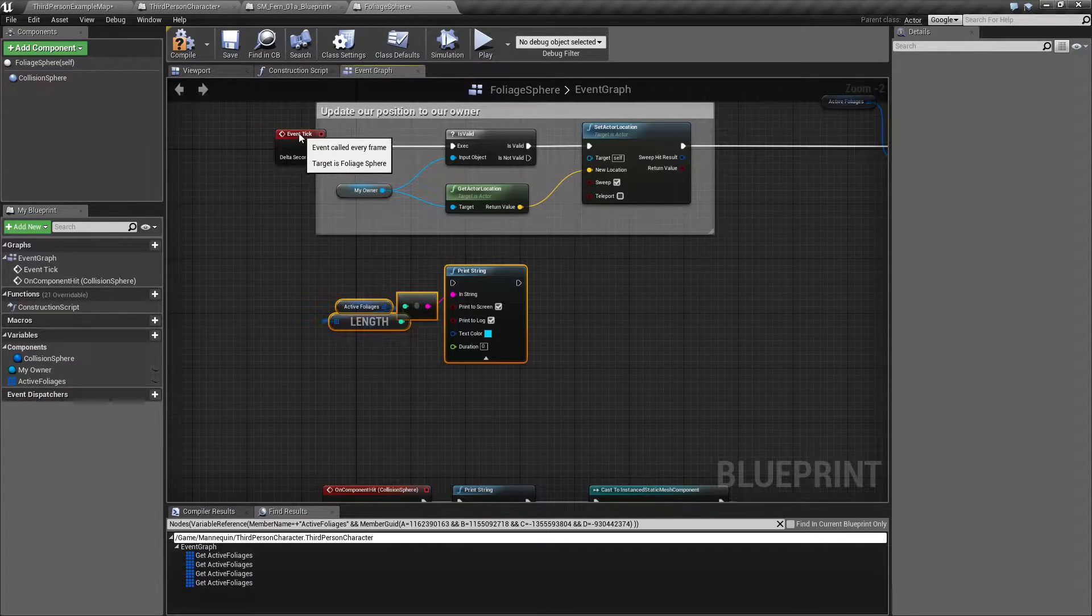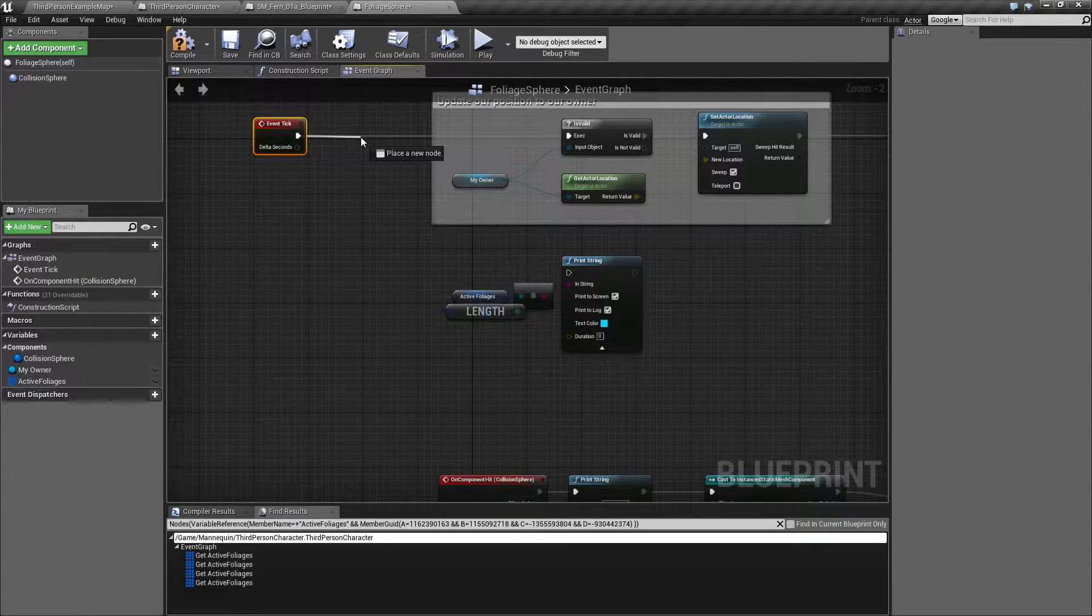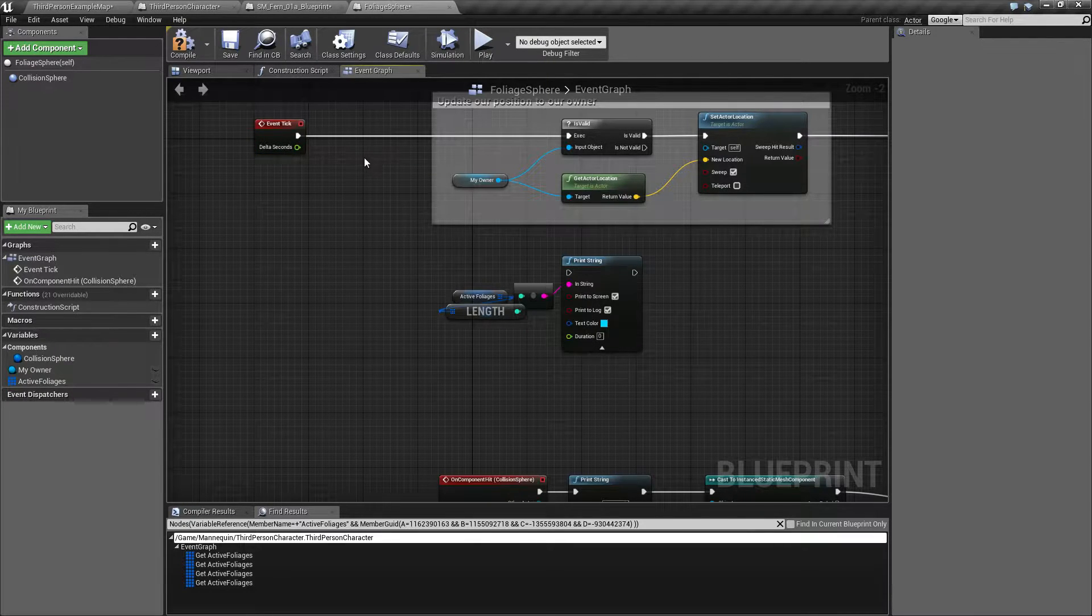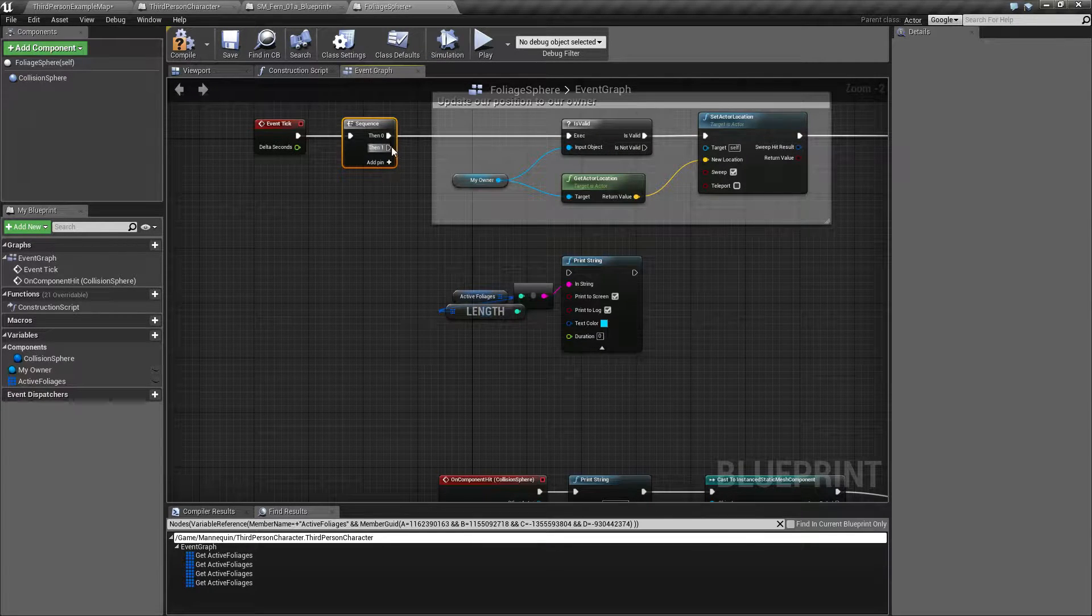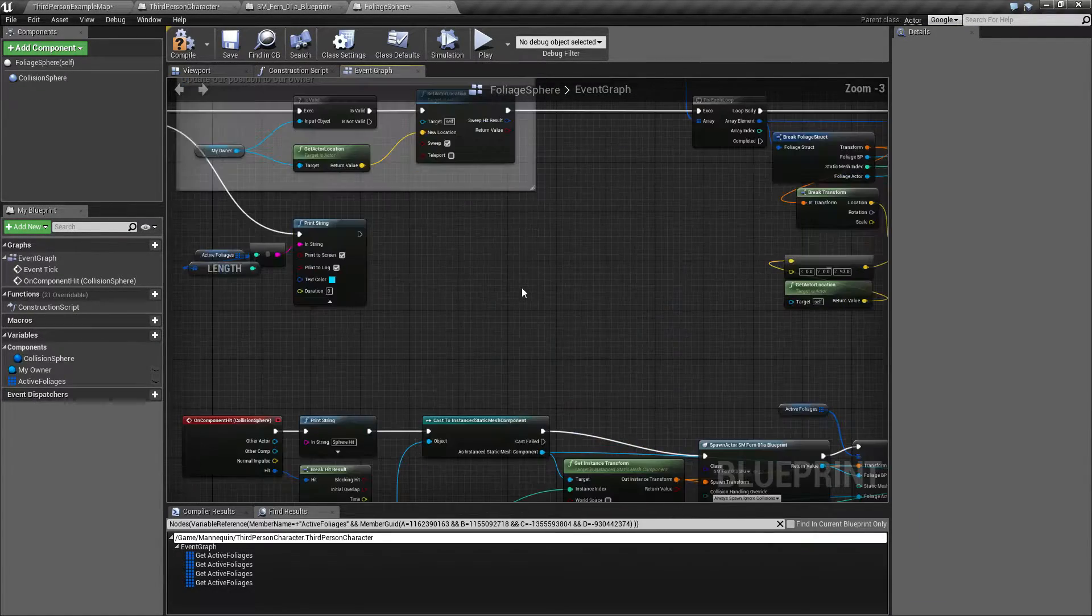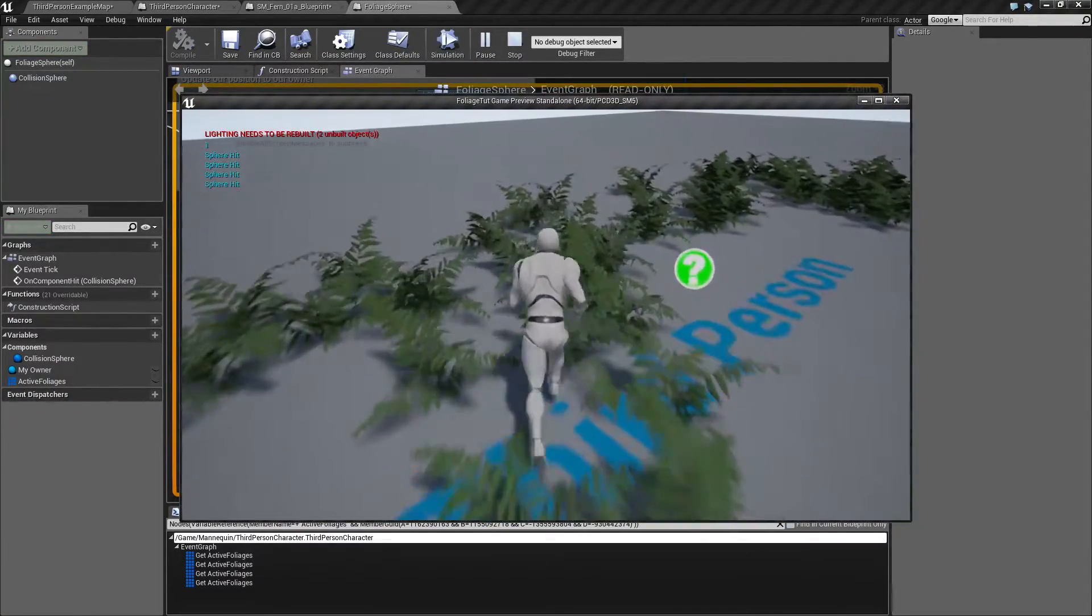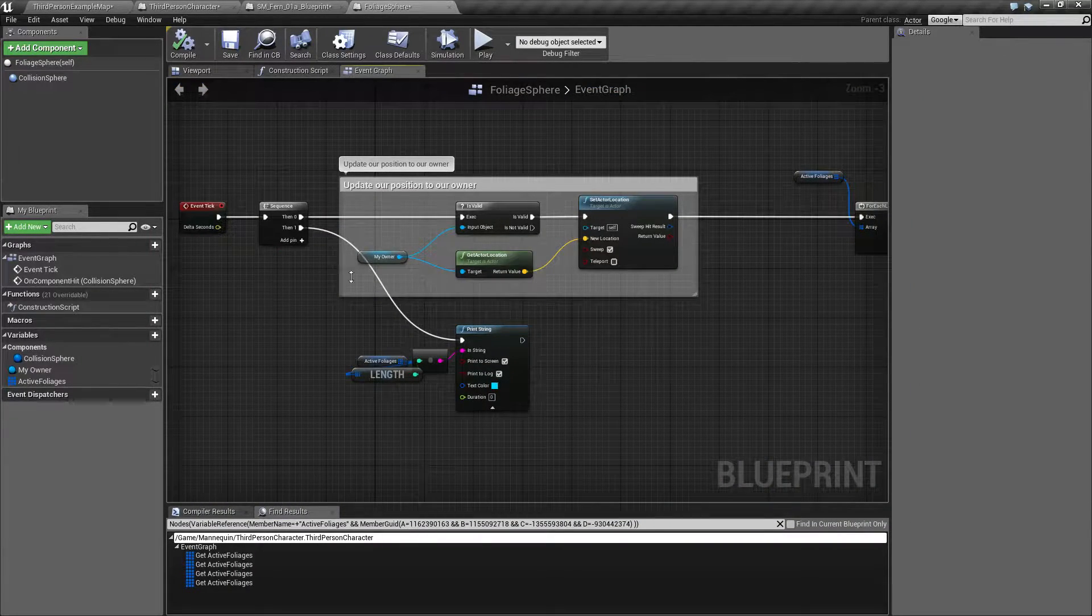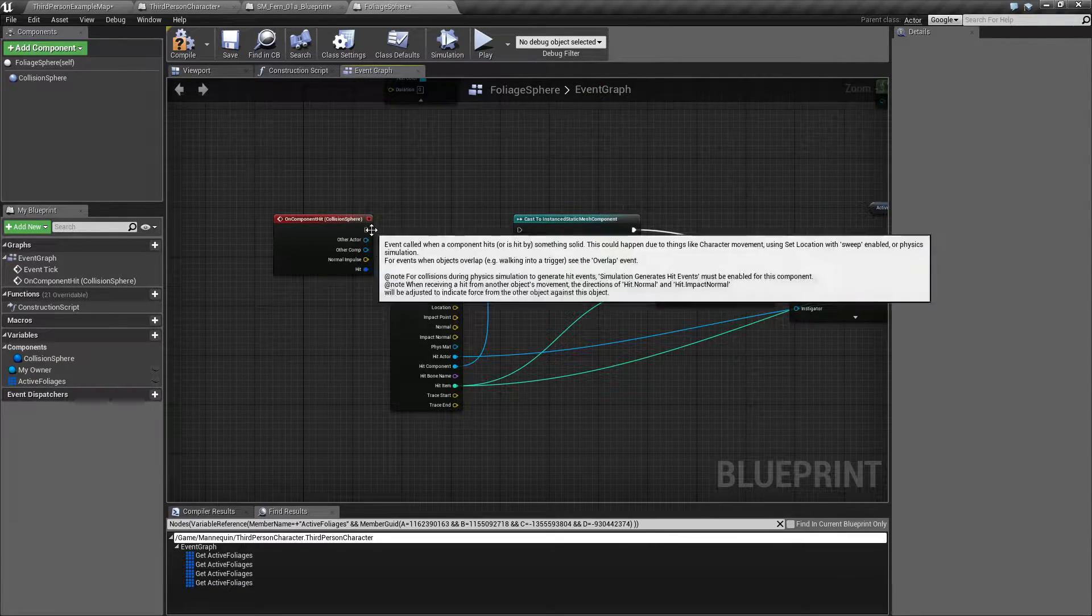Let's also do something like print out our number of active blueprints. Let's make it a sequence here. That means that we are now having this number updated constantly and we should probably get rid of that sphere here.